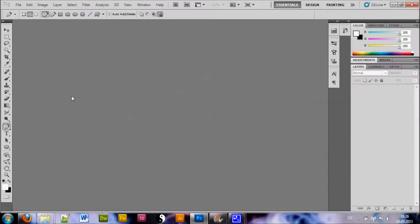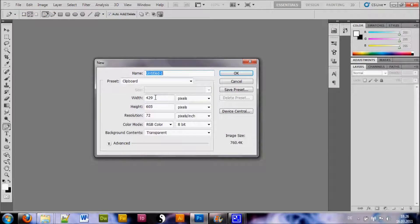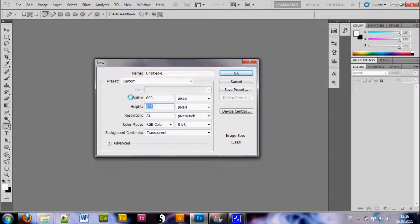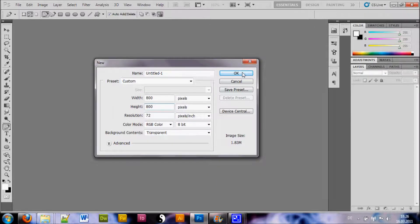So here we are in Photoshop. Let's open up a new document as always and we choose a size of 800 by 800 with a transparent background.